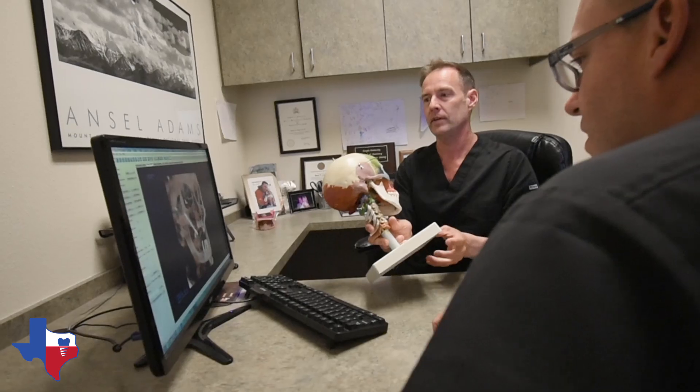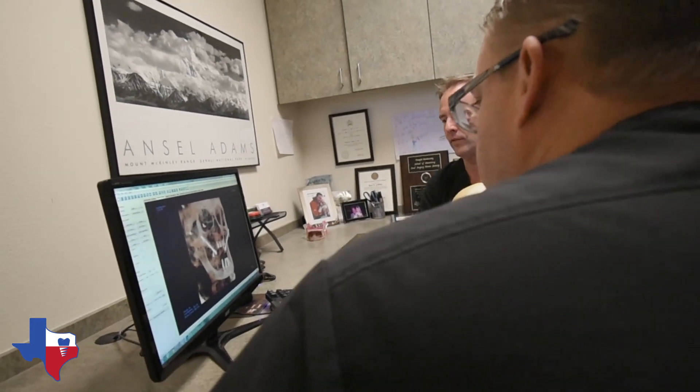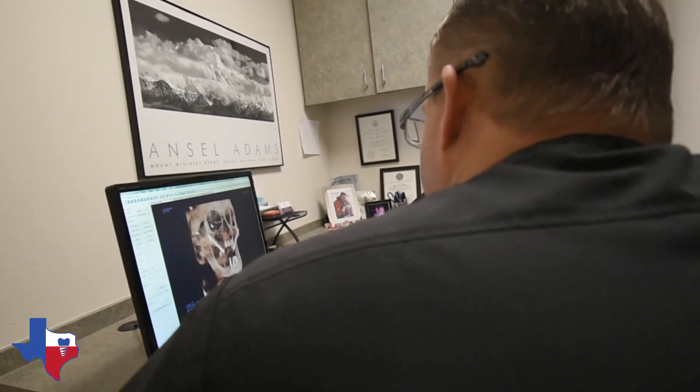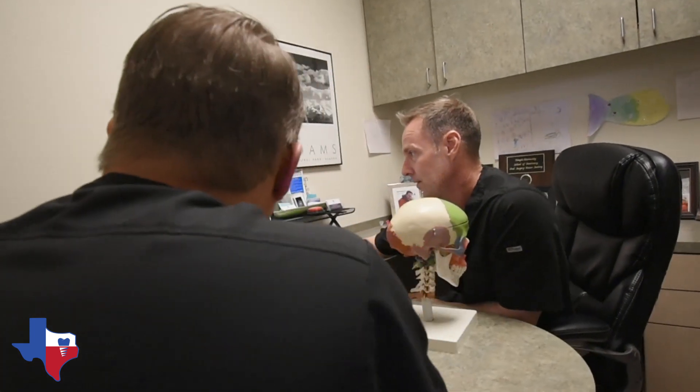There are offices that you can go to to have wisdom teeth removed, have dental implants placed where cone beam CT scans are not available to those practitioners. So they're relying on dental x-rays or panoramic x-rays, which 20 years ago was great because that's all you had. But the standard of care now should be three-dimensional cone beam scans.